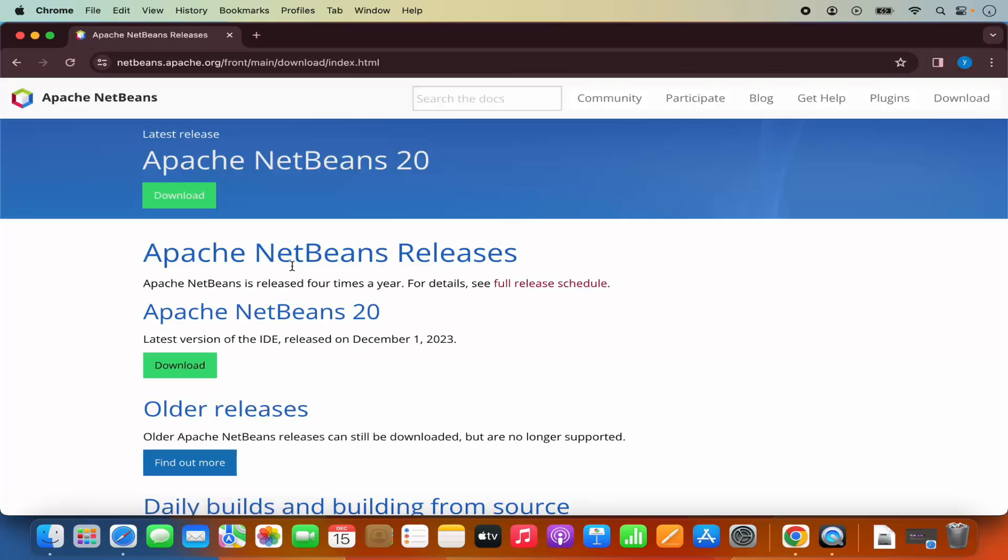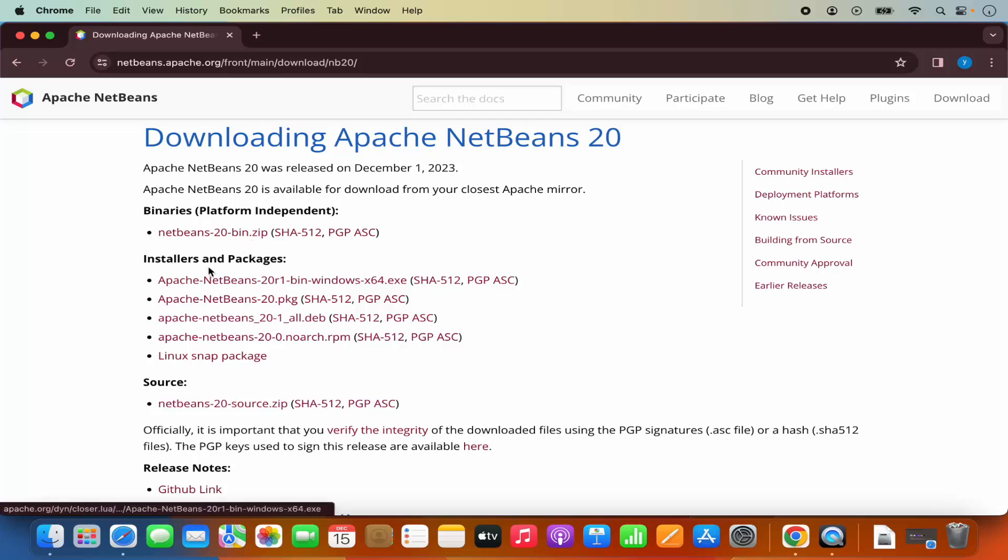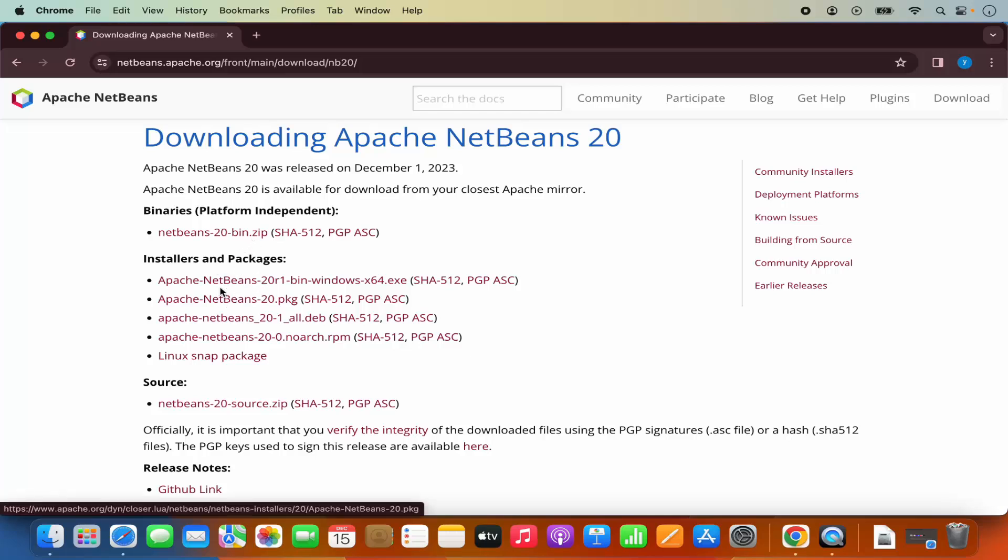At the time of making this video, NetBeans 20 is the latest version and I can directly see the download button here. I'm going to click on the download button and here I see different installers and packages. What I need for macOS is this one which is the .pkg file.